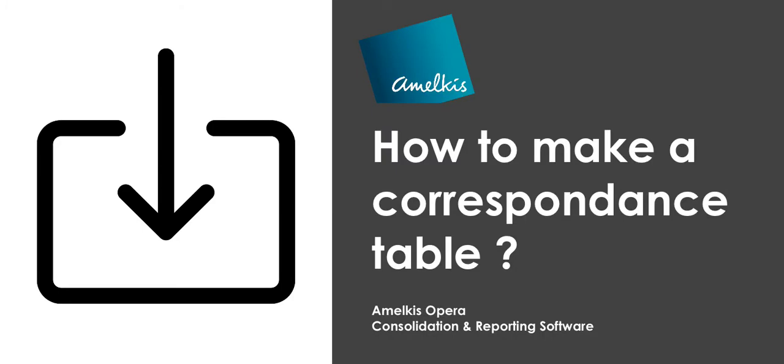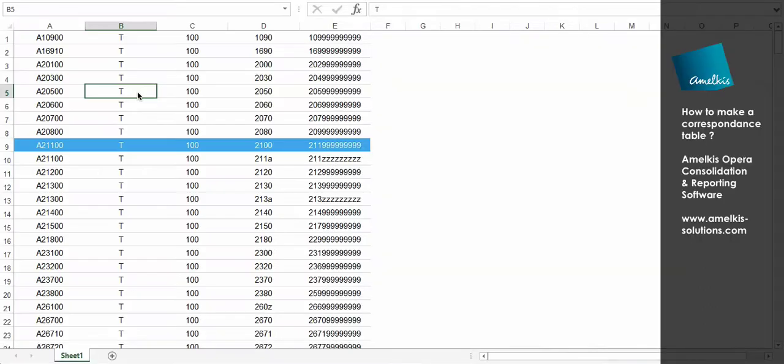In this video, you will understand how to make a correspondence table. A correspondence table is a file that explains how to switch from the local accounts plan of an entity to the consolidation account plan.